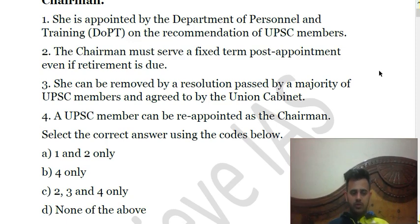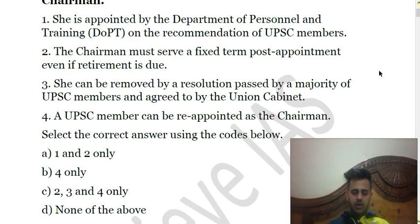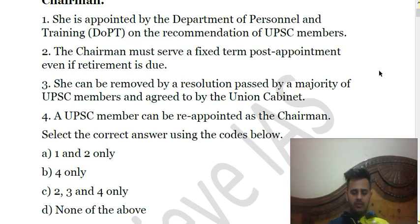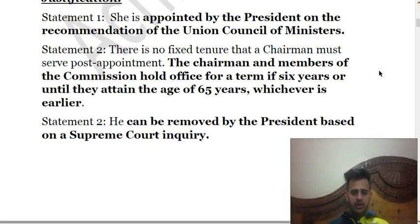The first three statements are wrong; only the fourth statement is correct, so the answer is B — fourth only. The Chairman is not appointed by the Department of Personnel and Training; she is appointed by the President of India on the recommendation of the Council of Ministers. The Chairman also does not have a fixed tenure — it is six years or until the age of 65, whichever is earlier. Third is also incorrect: the Chairman cannot be removed by a resolution of UPSC members, but only on the recommendation of an inquiry committee set up by the Supreme Court for that purpose.